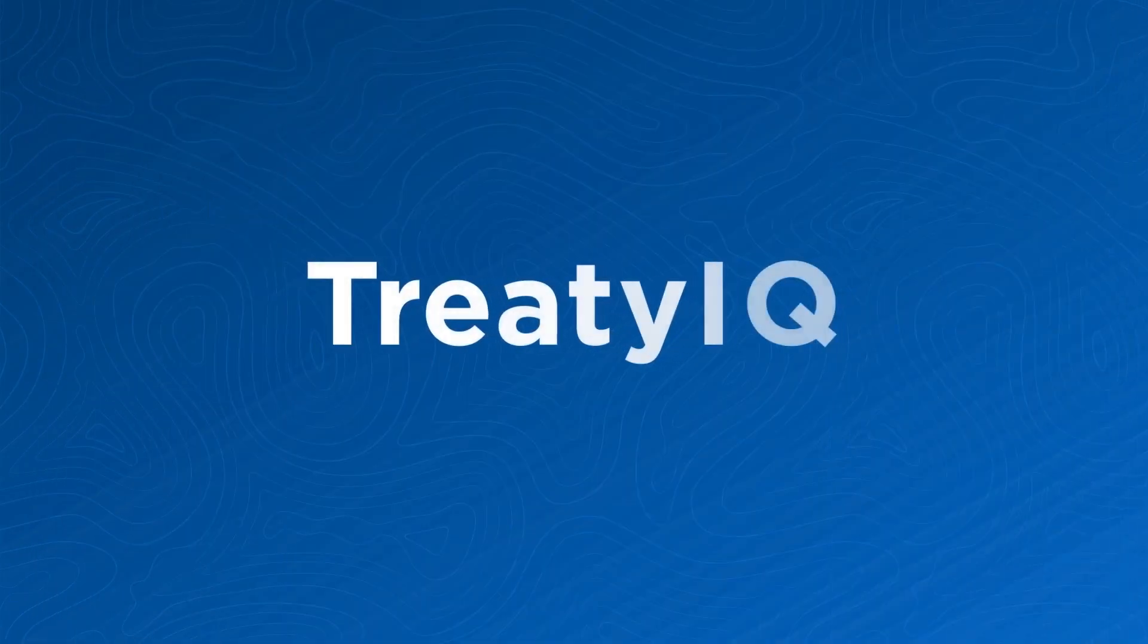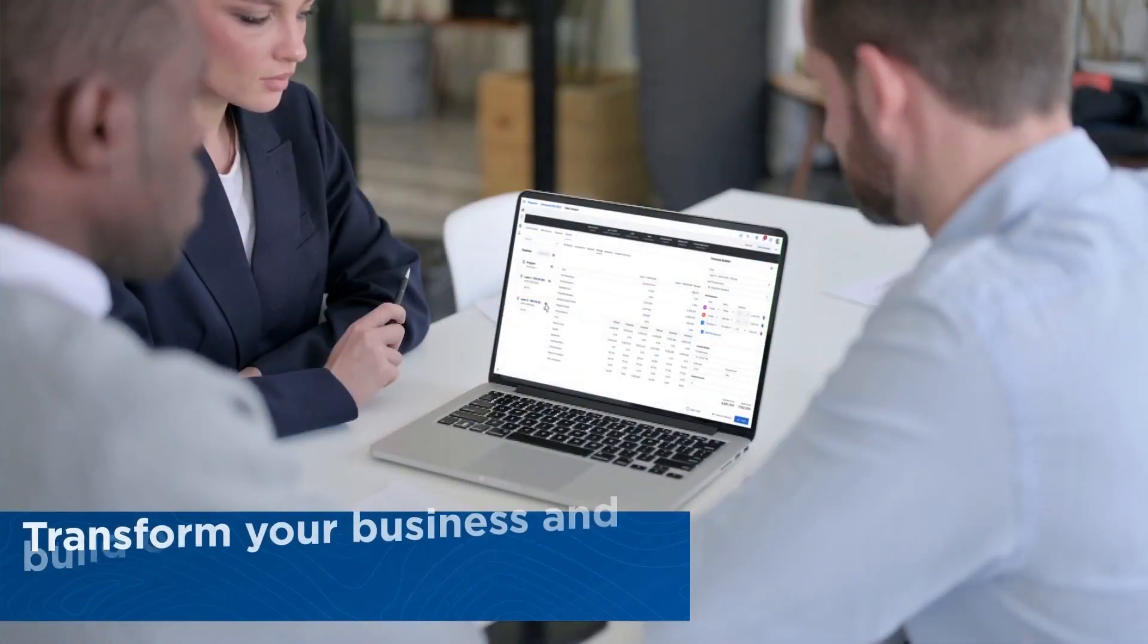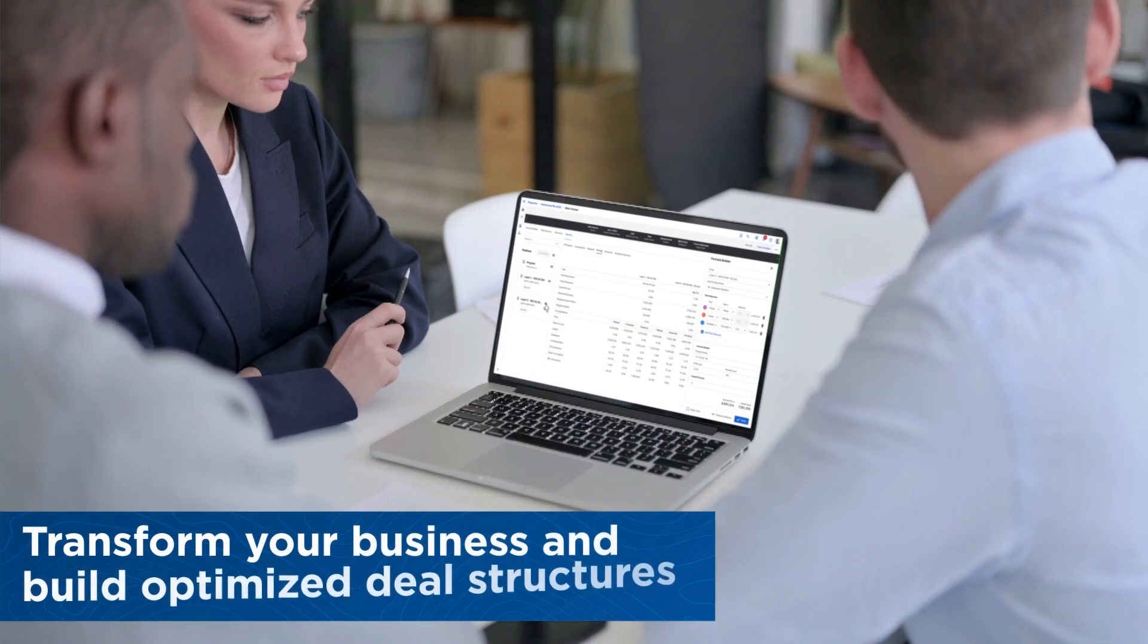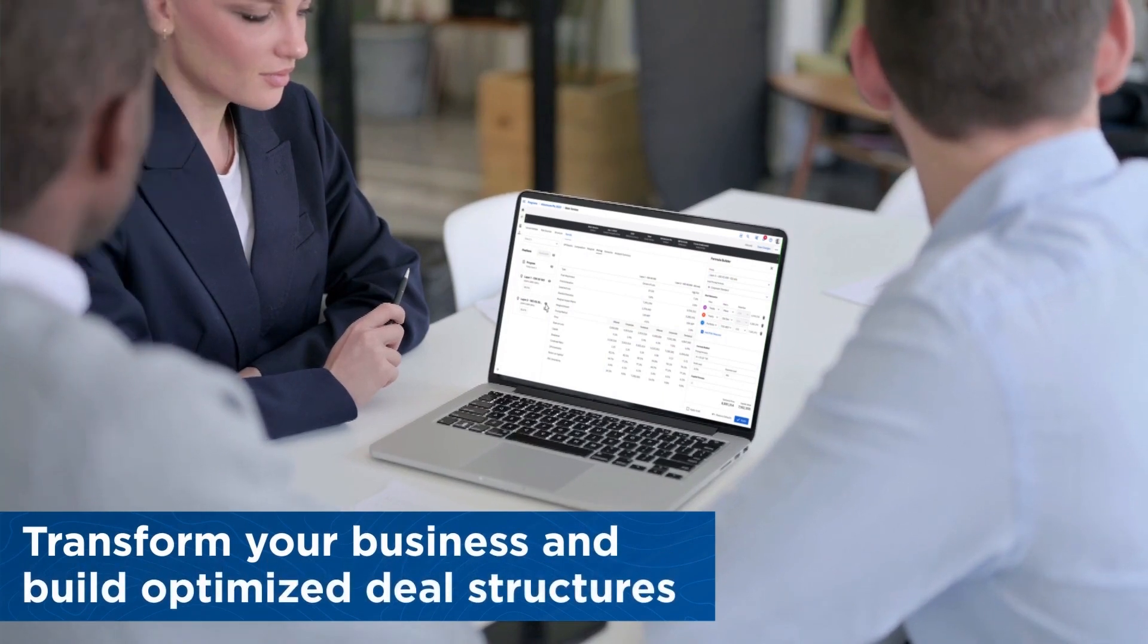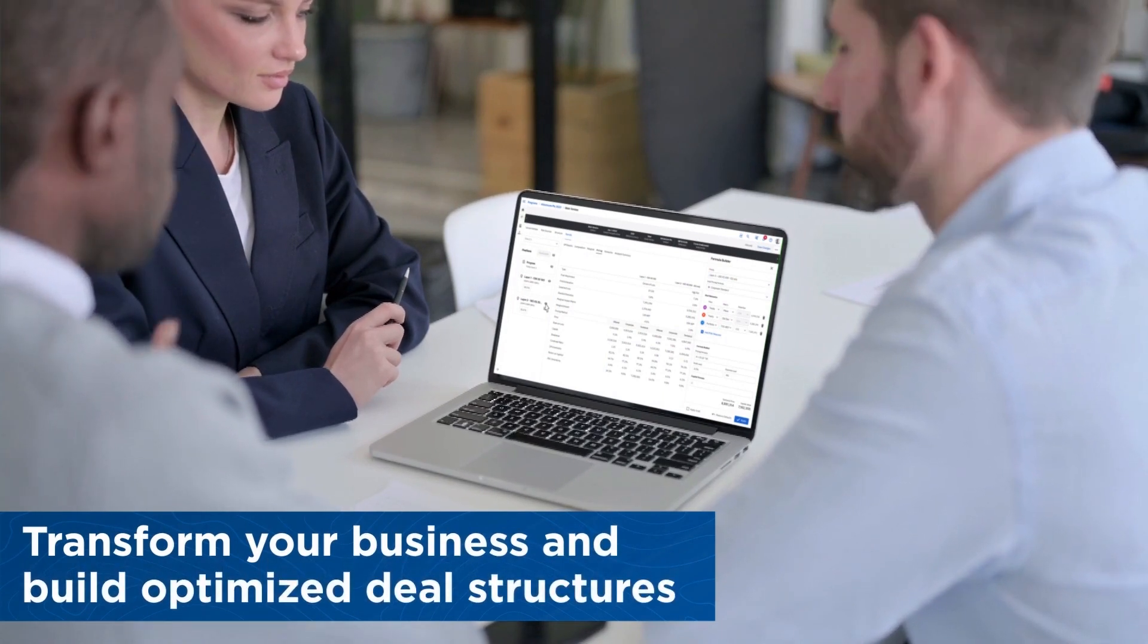Treaty IQ is the integrated solution you need to transform your business and build optimized deal structures for today's clients and tomorrow's.